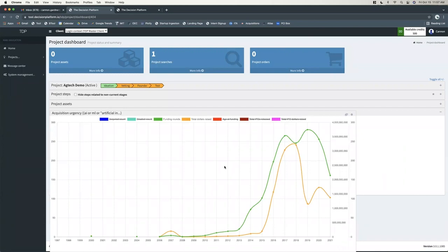And then eventually we'll kind of see it invert to where the funding round count goes down but the dollars raised increases. And there we know, okay, from that experimentation phase there's a handful of winners. Most of the money is going to be going to a smaller number of startups at this point. And again, that's a cyclical process. We'll kind of see that happen over and over again.